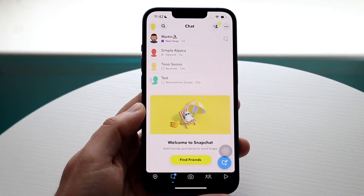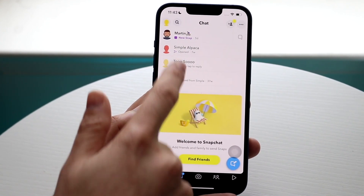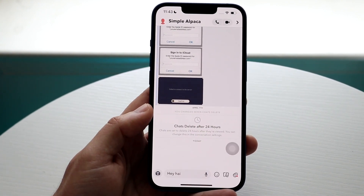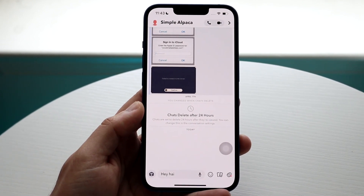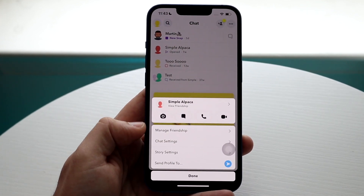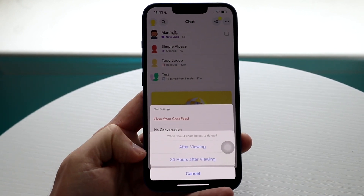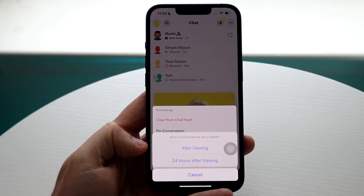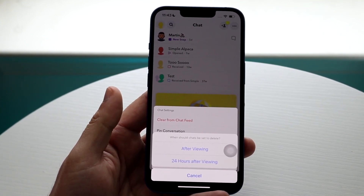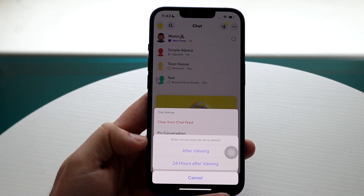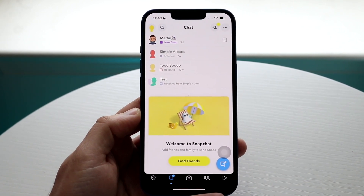Sometimes if you're texting somebody and the chats keep deleting and you don't want them to be deleted, you can auto-save chats. Hold down on the user you're texting, click on chat settings, then click 'delete chats.' You can set it to 'after viewing' or '24 hours after viewing.' If you sometimes forget to save chats, set it to 24 hours after viewing and they'll be deleted automatically after 24 hours.